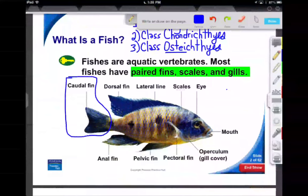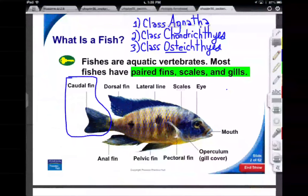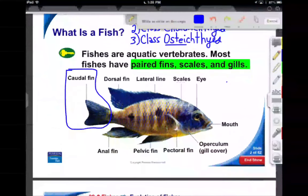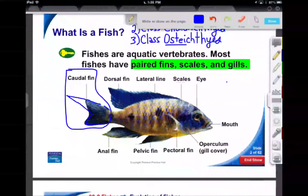In older fish, what you will see is called a heterocercal tail, where the top is bigger than the bottom. That indicates relative age — sturgeon, sharks — so you get the idea.